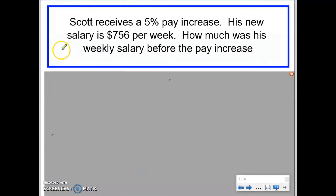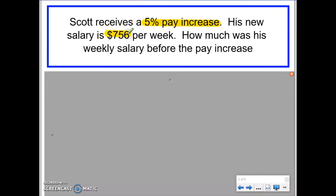Here is another example. Scott receives a 5% pay increase — that's going to be important. His new salary is $756 per week. How much was his weekly salary before the pay increase?